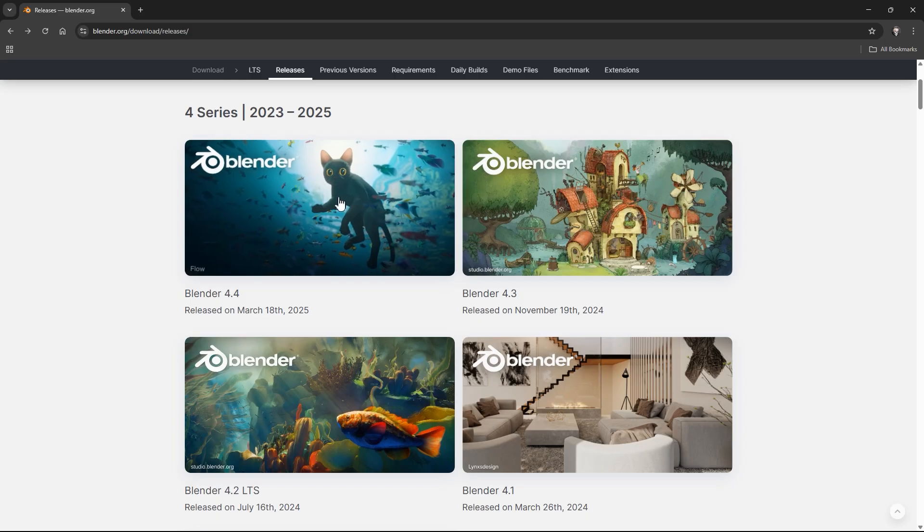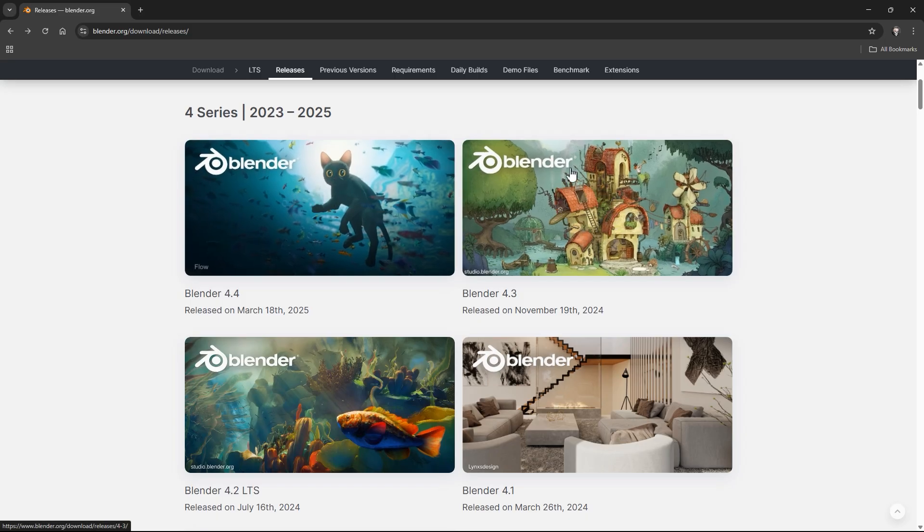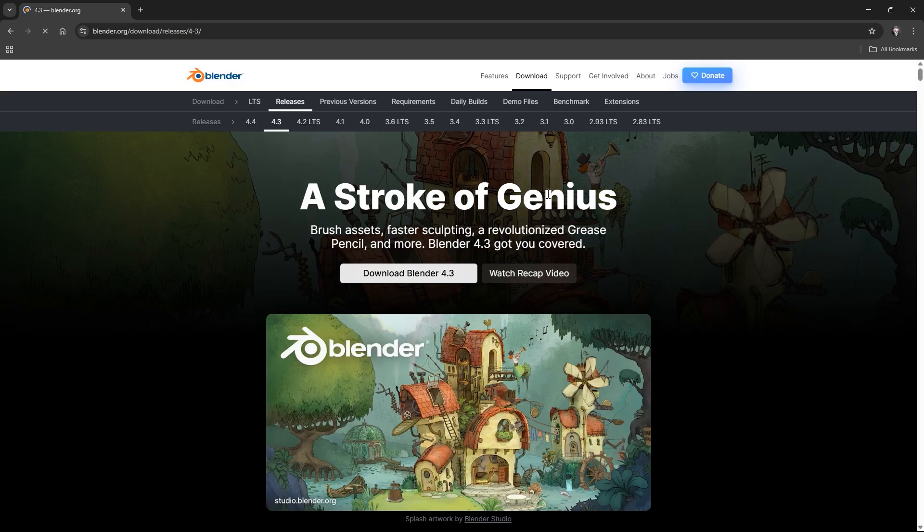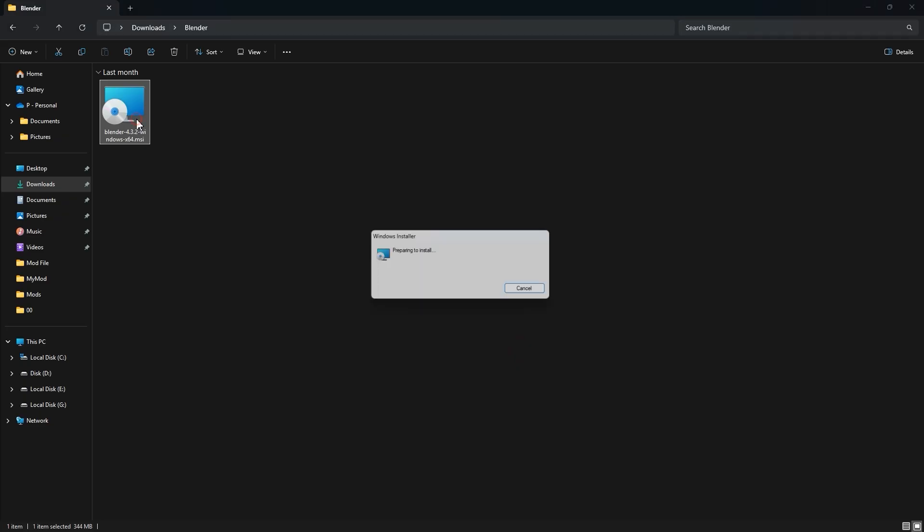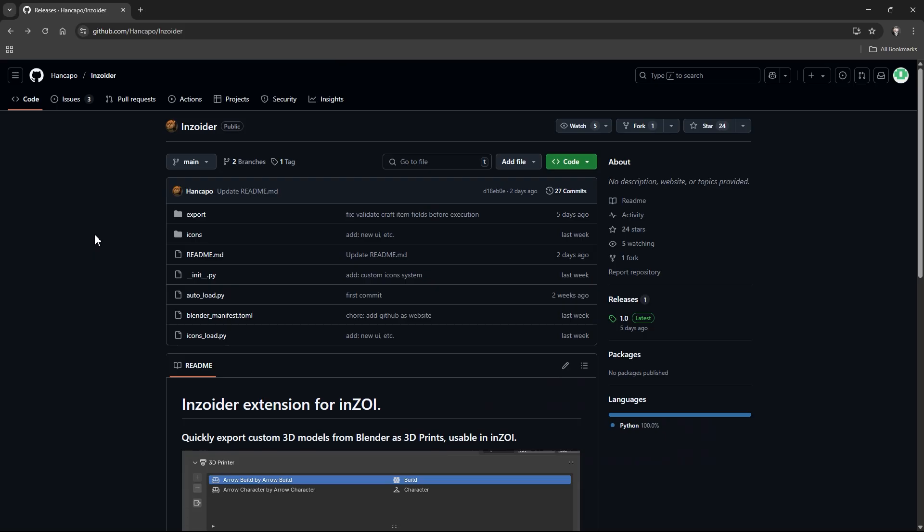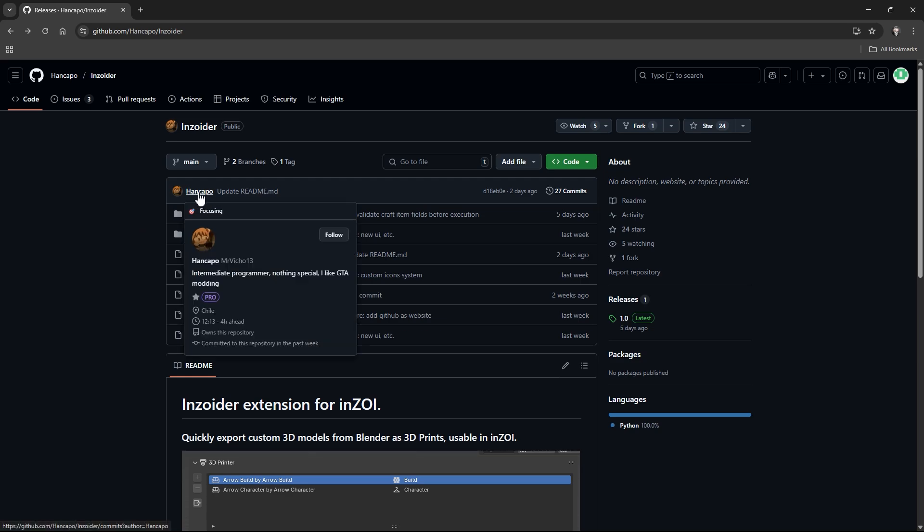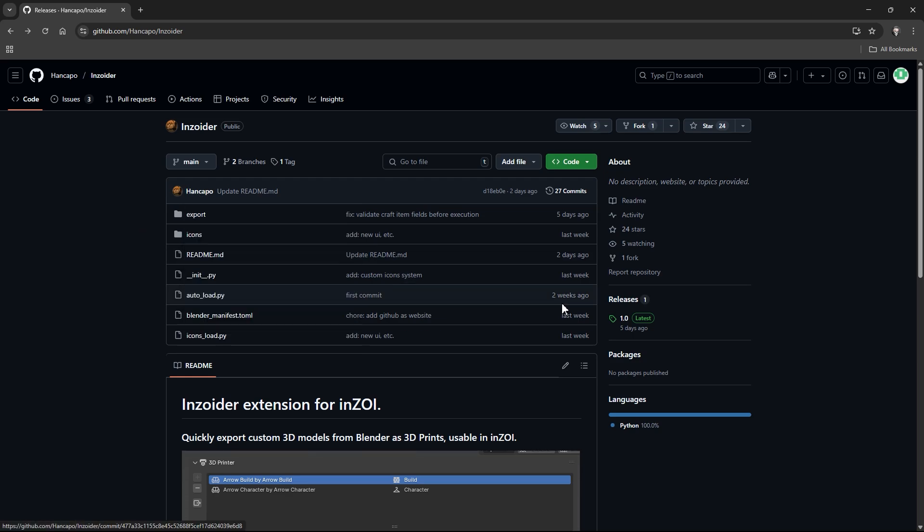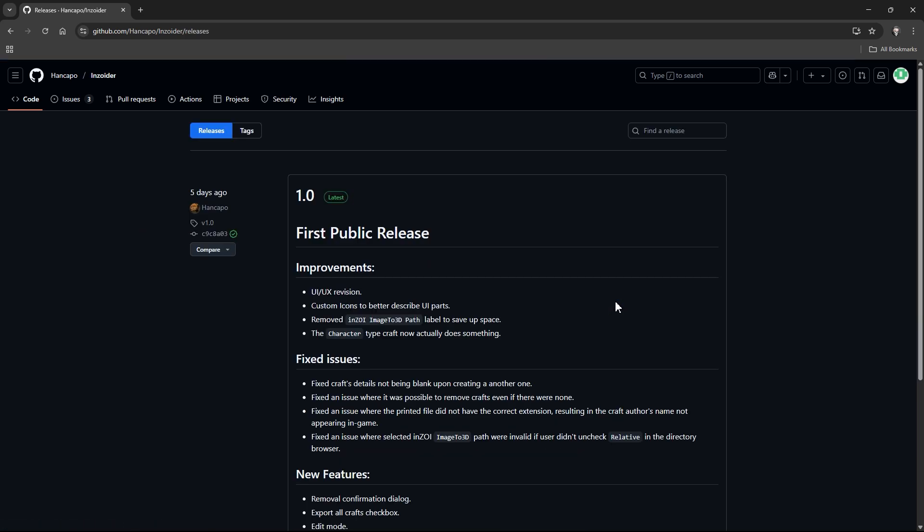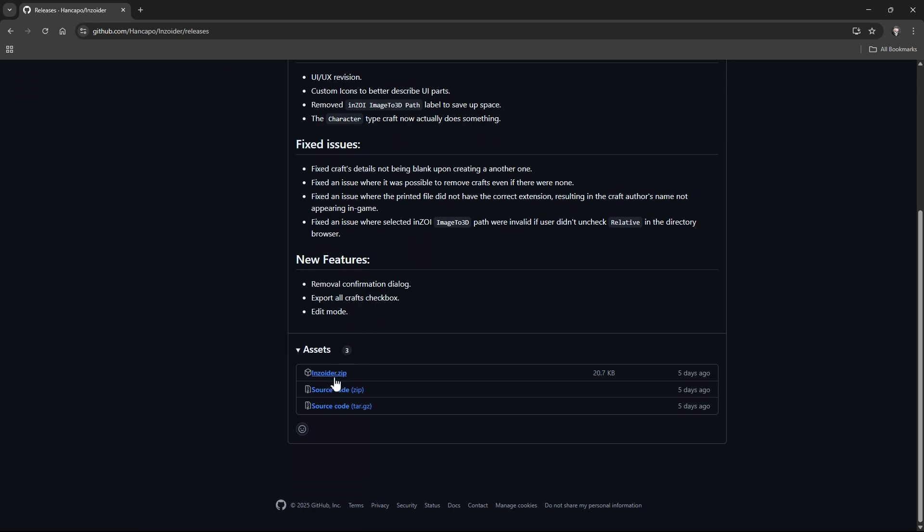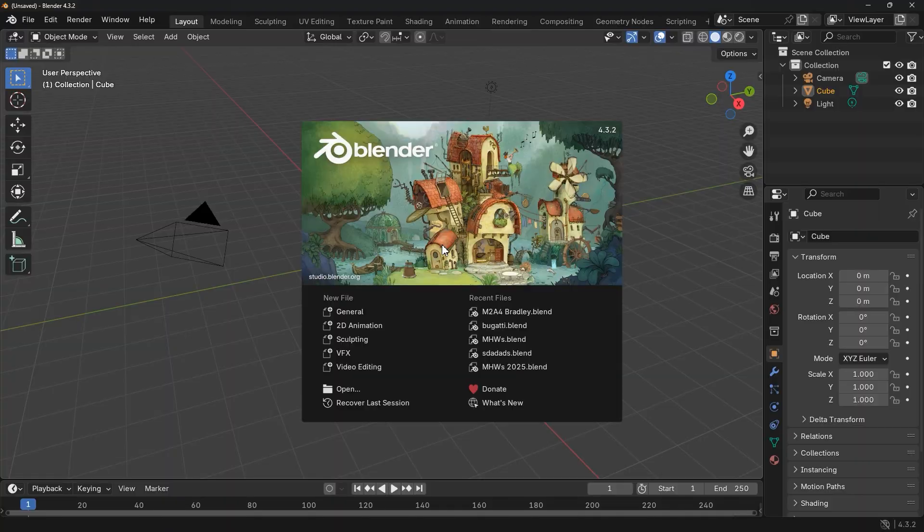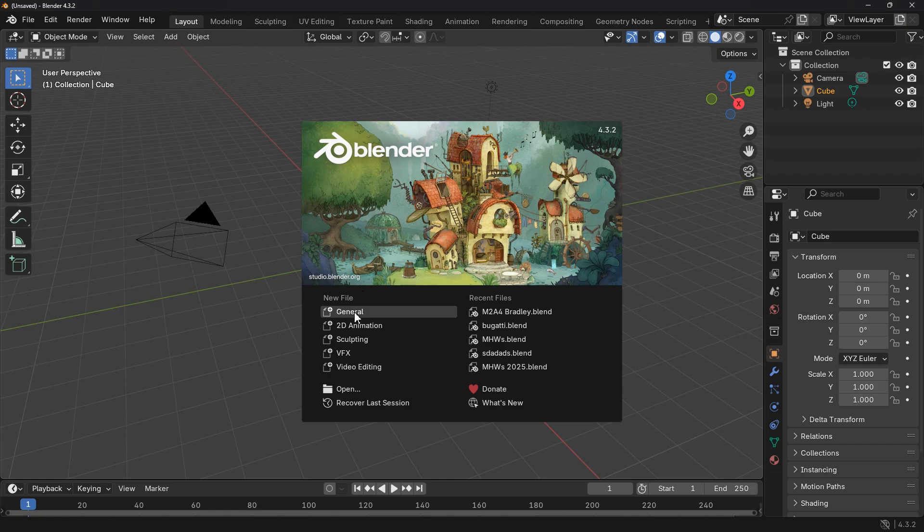To add custom models into Enzoi, we need Blender, a free 3D modeling software. Download the latest version from here and install it. Next, we need a plugin, Hencapo plugin. This tool lets us export 3D objects directly into Enzoi. Download the latest version from here. The links are in the video description. Once you have Blender installed and plugin downloaded, let's open Blender and install the plugin.